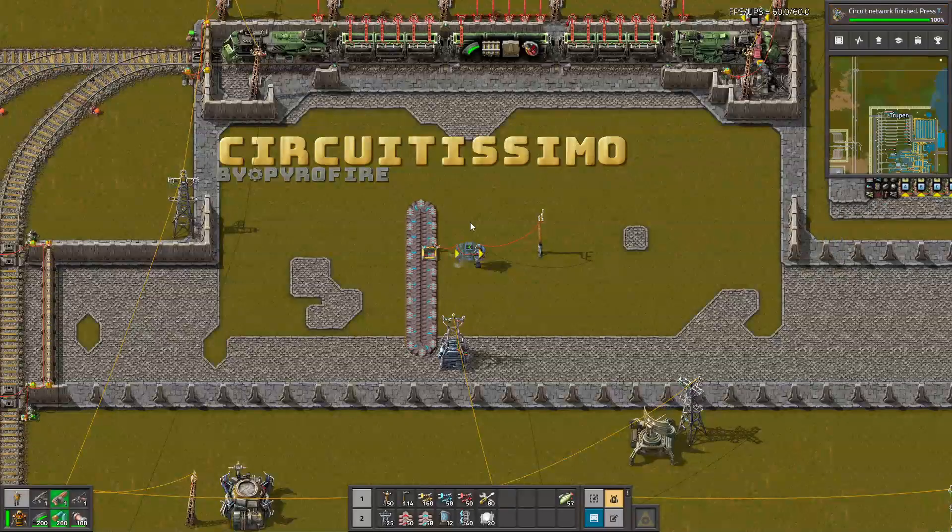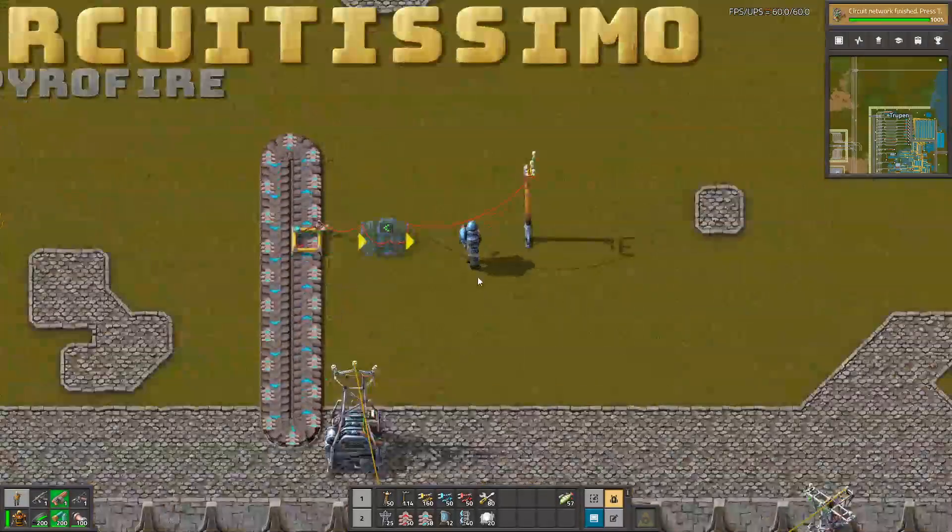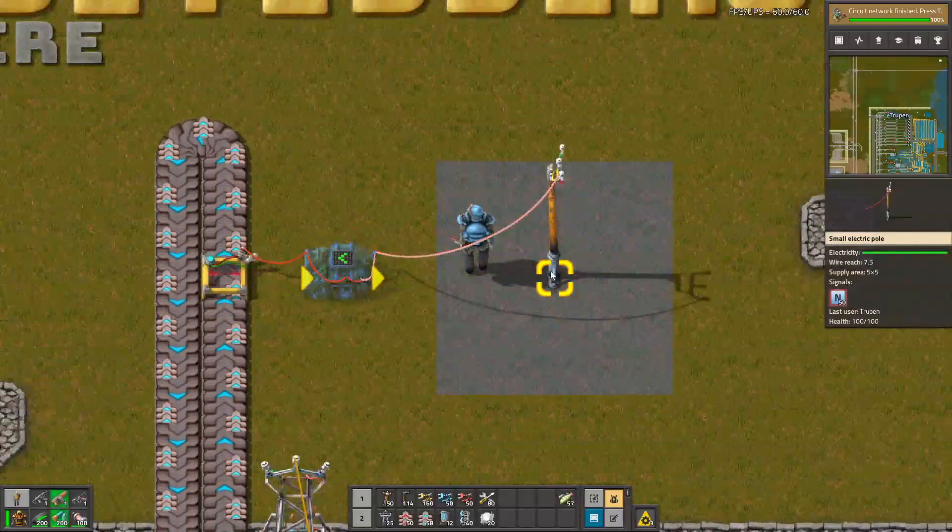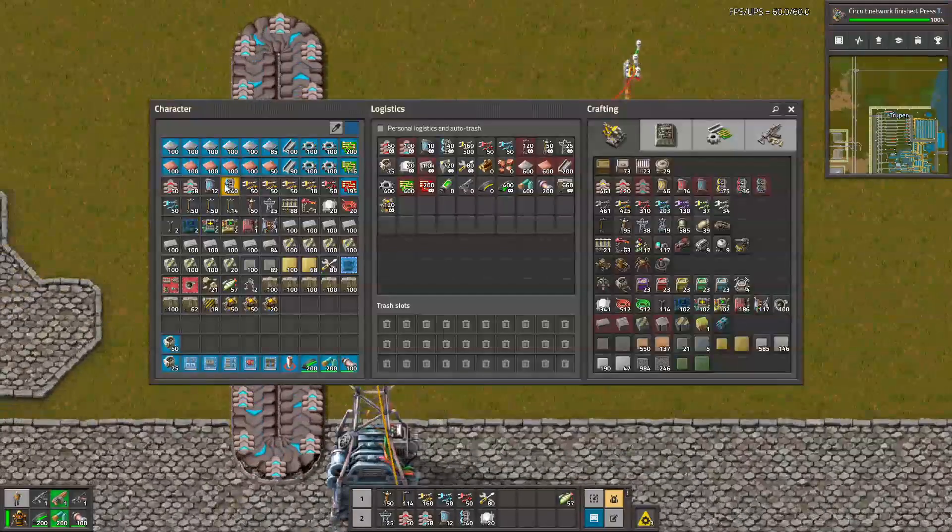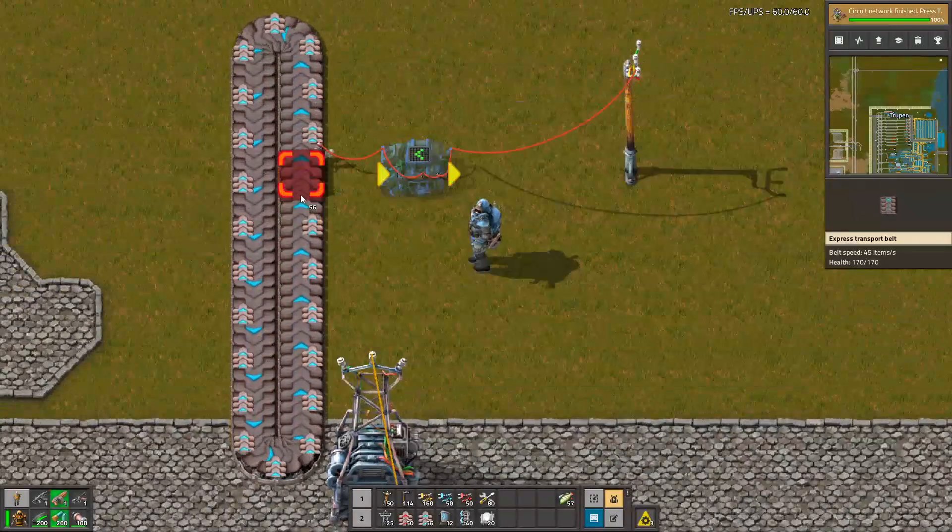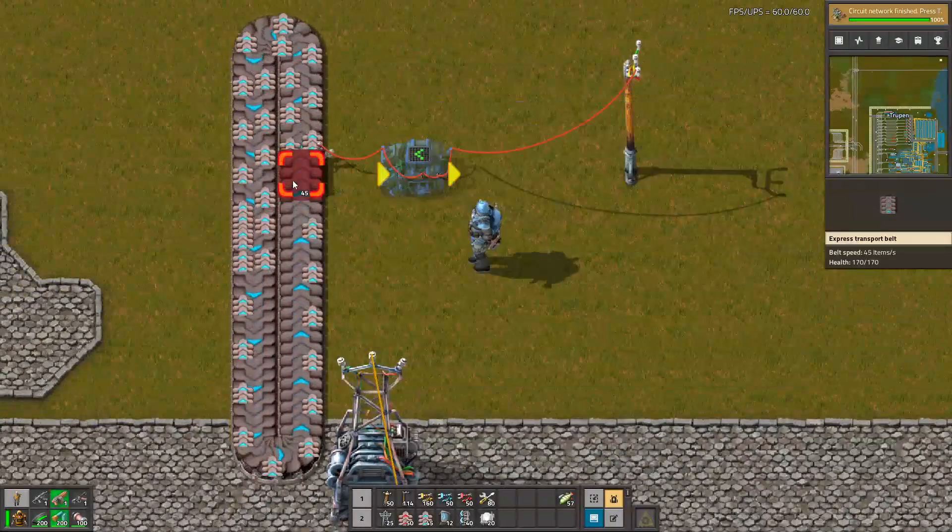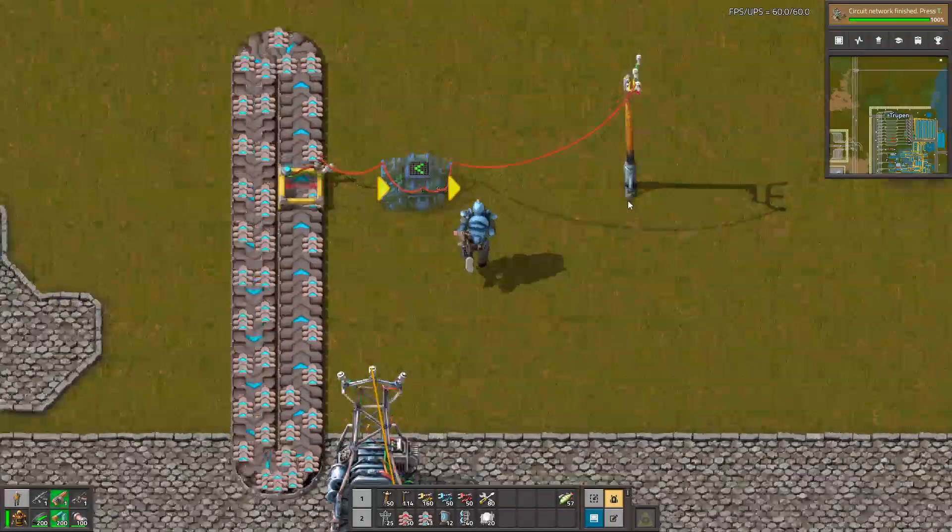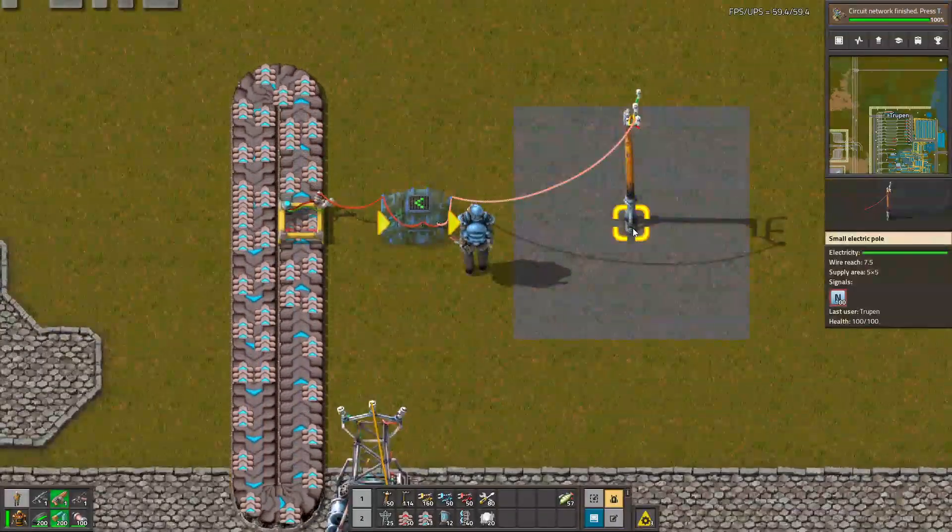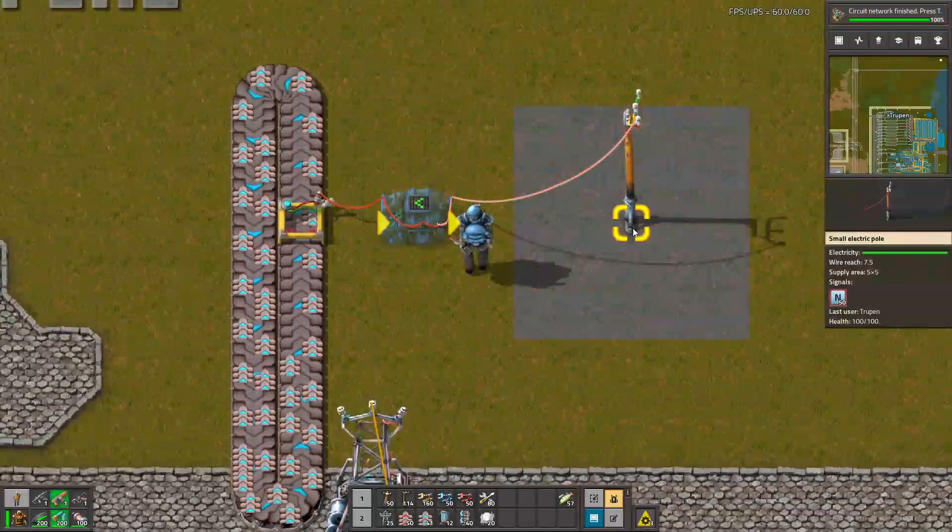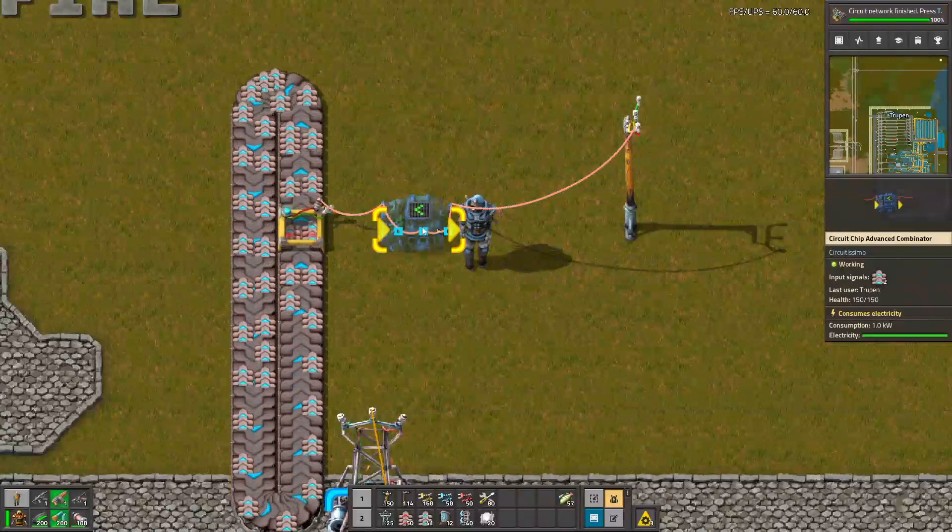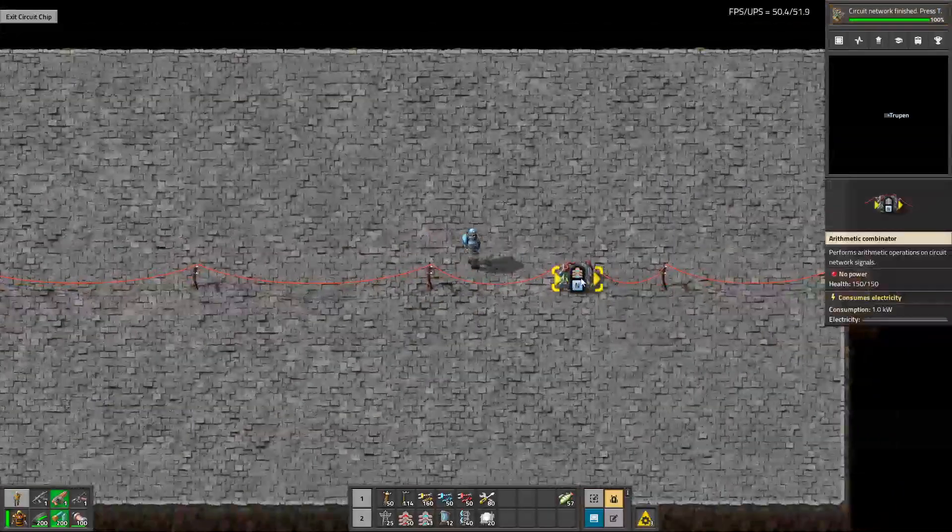When you go outside we can see that it definitely works. Let's increase the amount of belts to show you. Yeah, it's changing, so the stuff inside works.